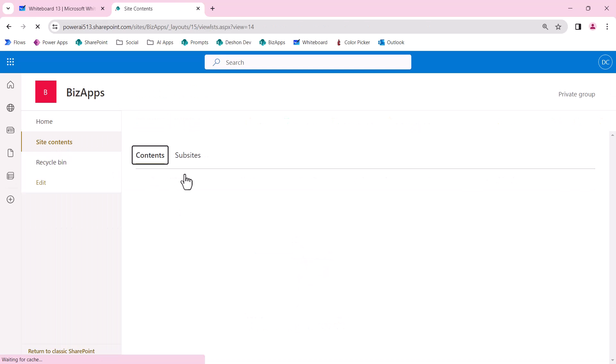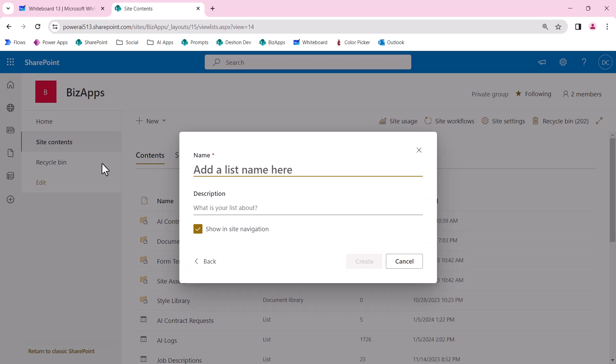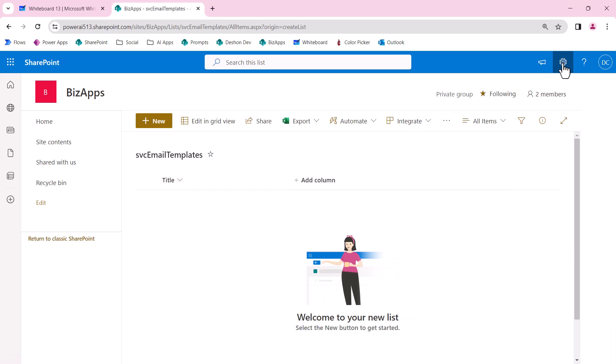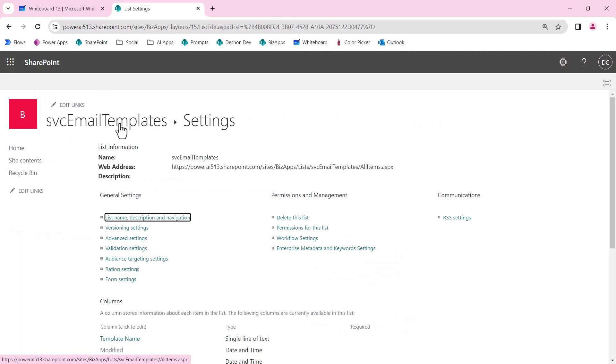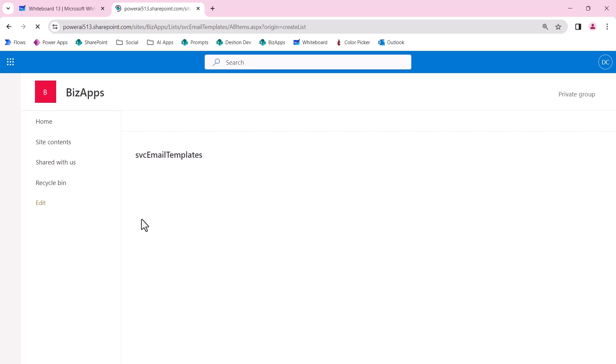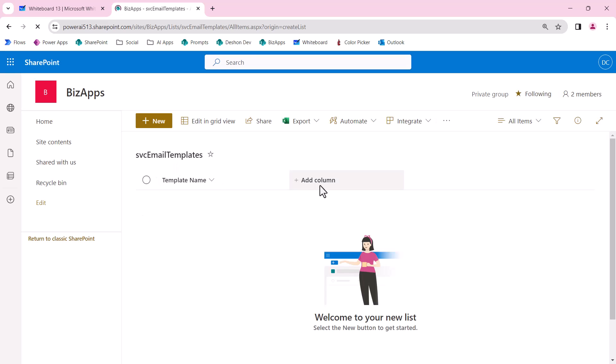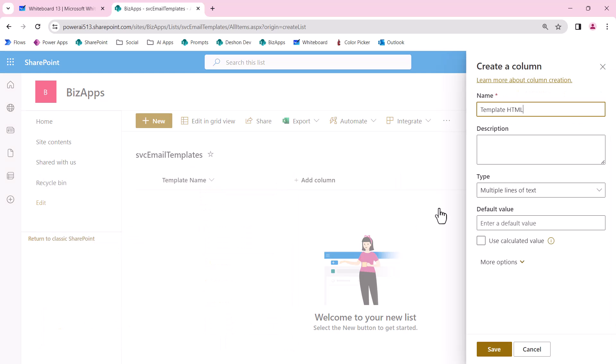Let's build our list that's going to hold the actual HTML template. I'm in site content, and I'm going to create a brand new list. I'm going to prefix with SVC, and this is going to house all of the email templates that can be used. I'm going to repurpose this title column to be the template name. The other thing I need is the template body. This definitely has to be multi-line text. I'm going to call this the template HTML.